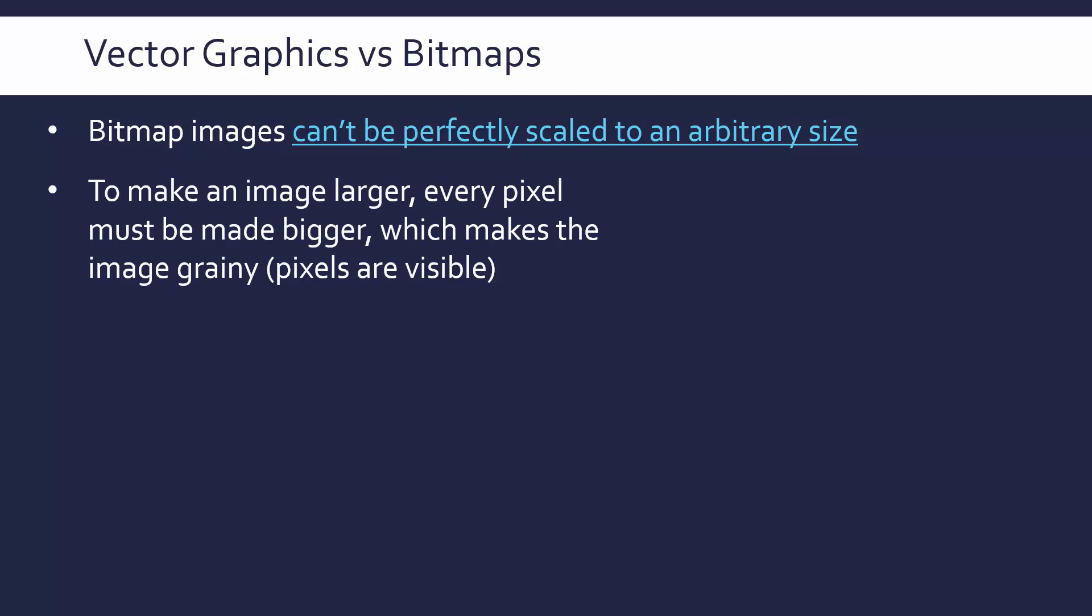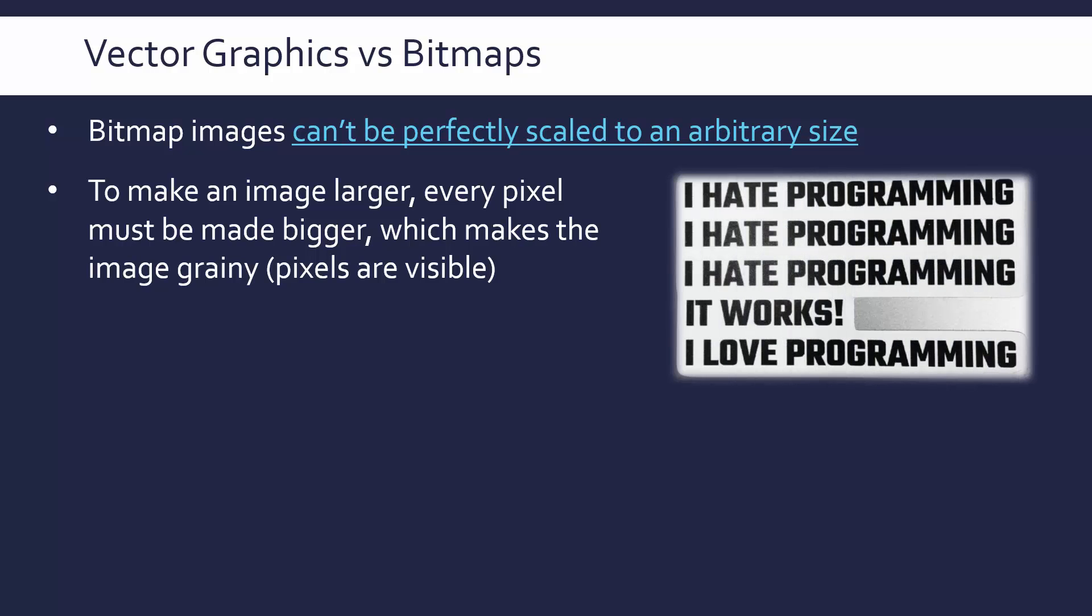If we wanted to make a bitmap image really big, to make it larger, you need to make every pixel bigger. Because a pixel is our fundamental unit in a bitmap, we can't make it bigger without stretching it out. And so you end up with a grainy image, where you can start to see pixels. If you go really close to a monitor, you'll be able to see pixels. Same with low-quality images, you can see pixels, they're kind of grainy.